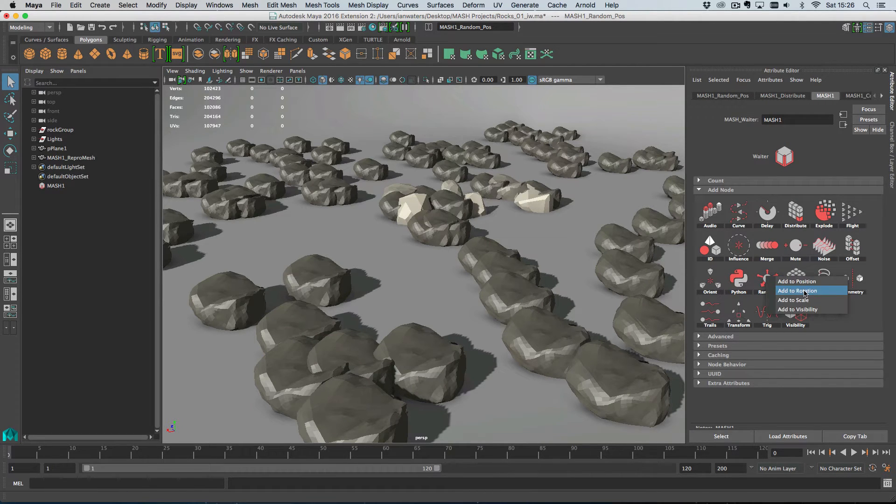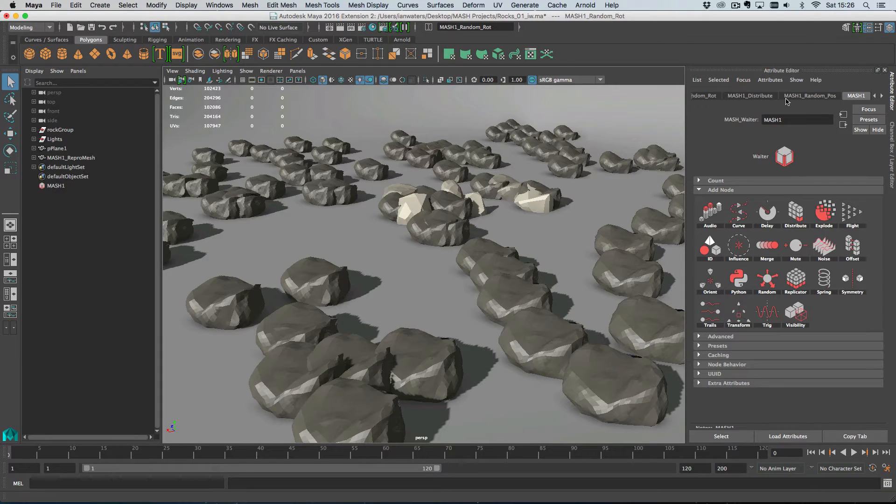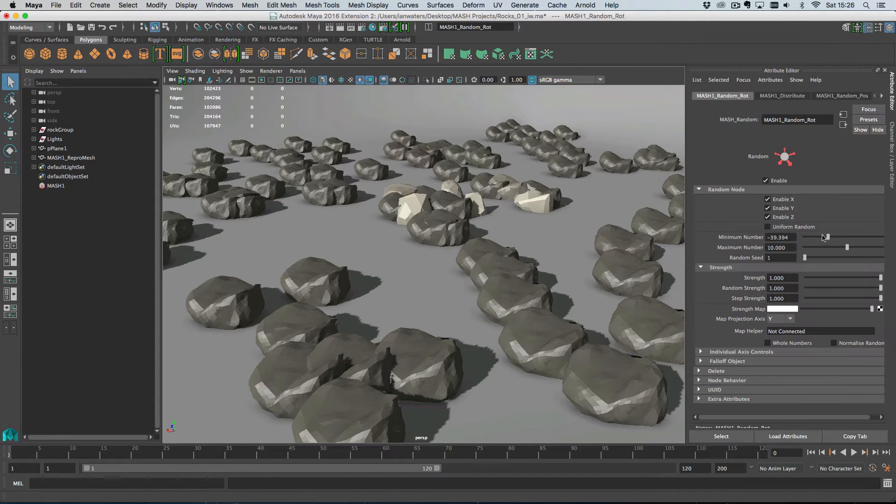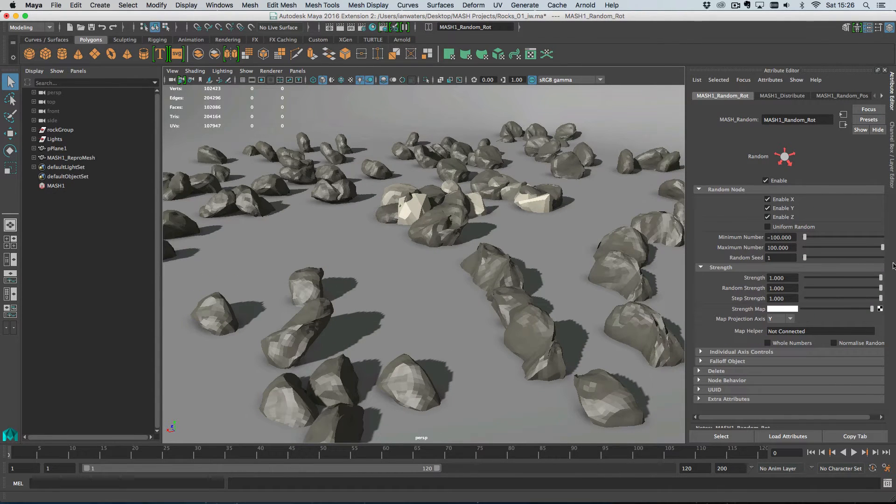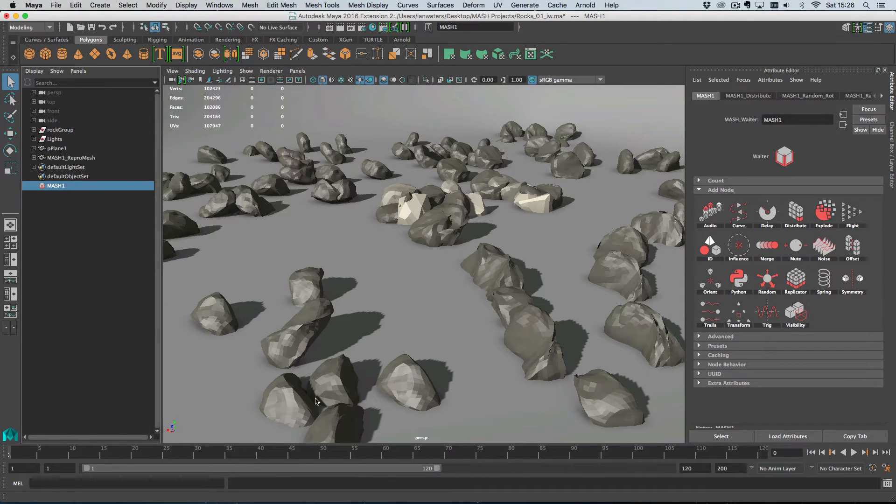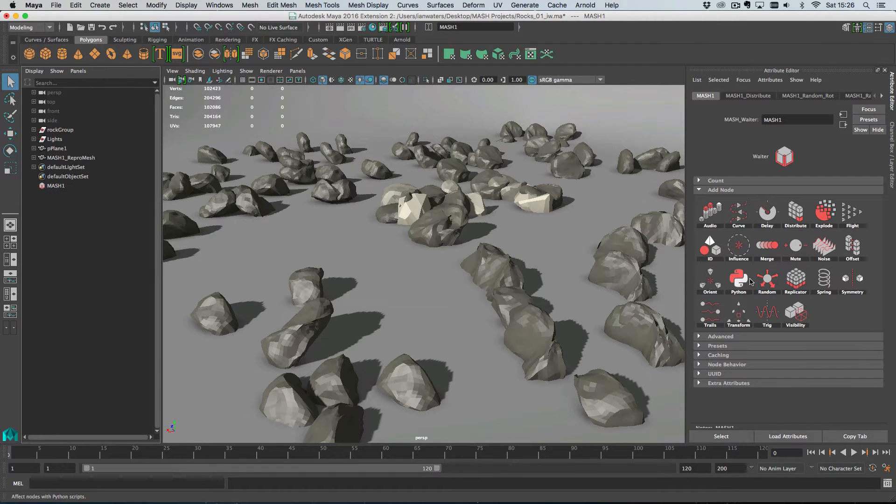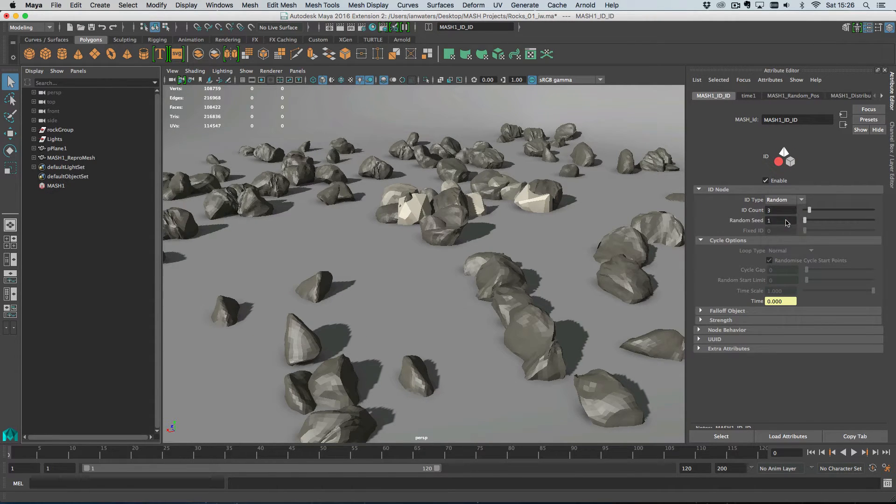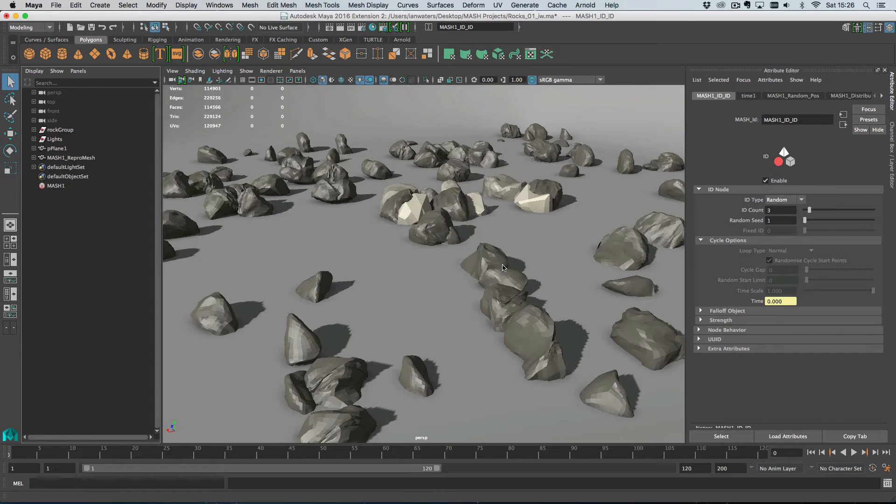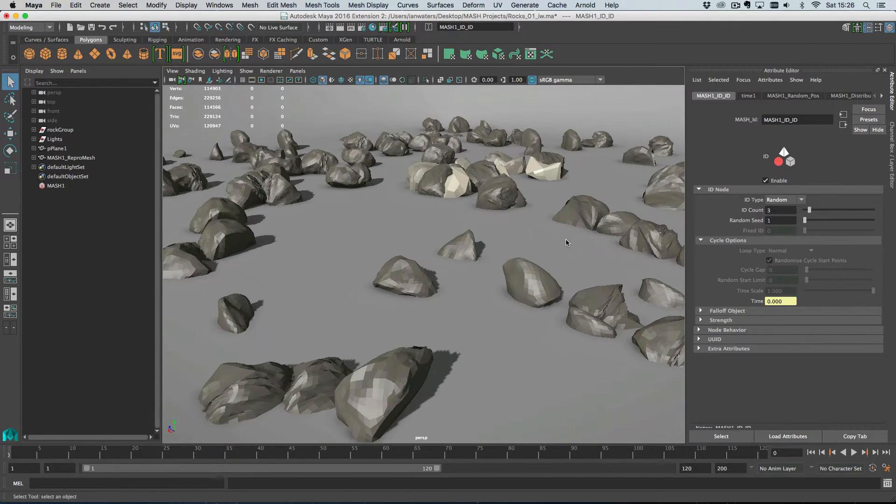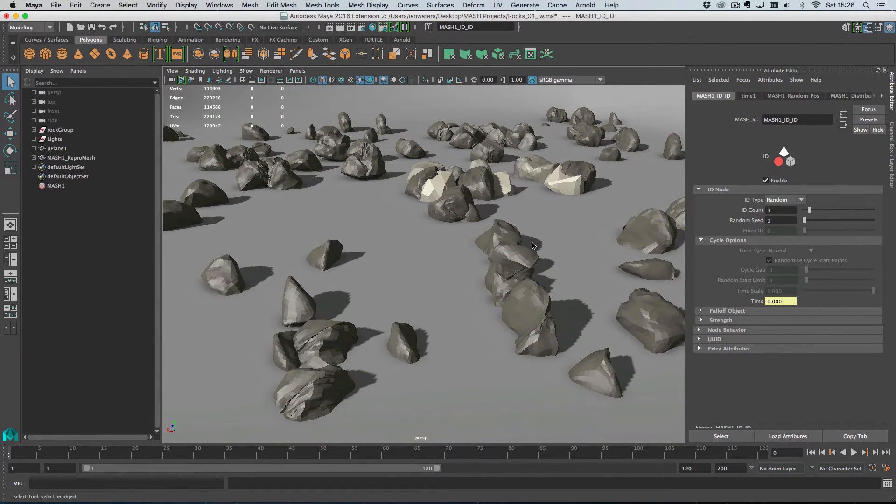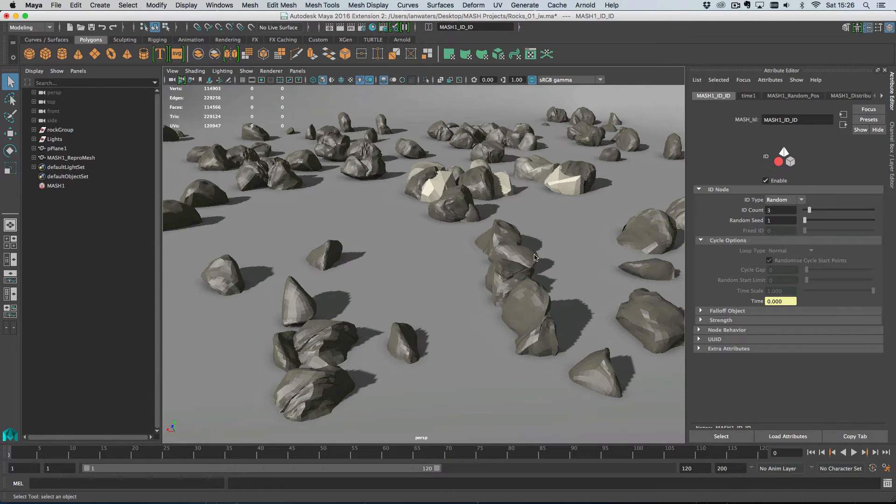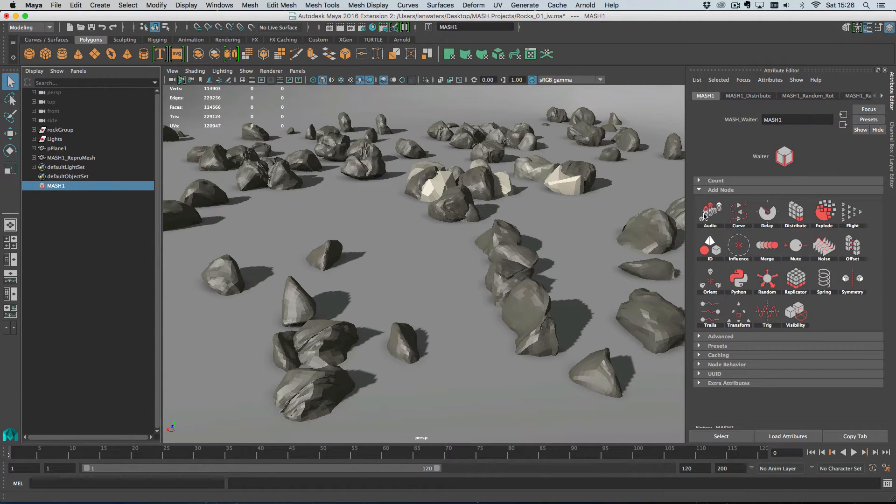Next we need to play with the scale and rotation because they all look the same. So we'll add some random rotation and lots of that. So we get a different kind of look. And then of course we have three rocks selected but there's only one different kind showing. So we need to add an ID node to the ID channel and set the ID type to random.